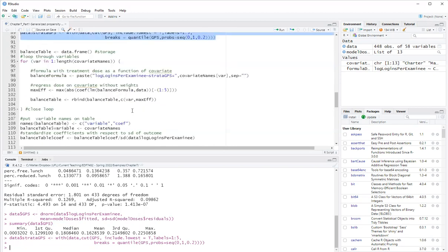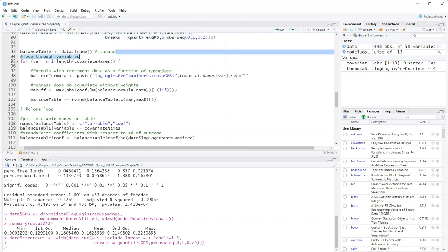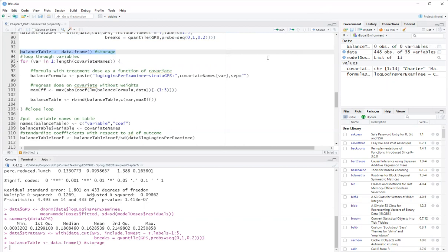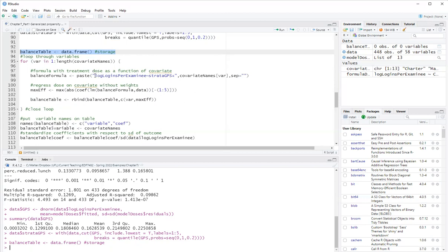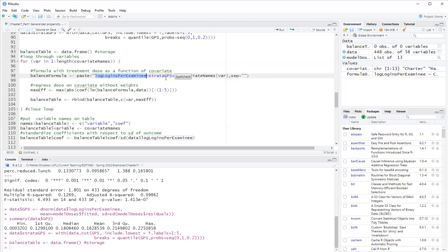Now here I have code that is a loop to create a balance table. First, I create an empty balance table. And then the loop goes through every single covariate. It evaluates covariate balance one by one. So my balance formula will be to evaluate covariate balance. So I will regress the log logins per examinee on the strata plus each covariate. And what I want to see is that after controlling for the strata of the generalized propensity score, the relationship between log logins per examinee and the covariate should be small.